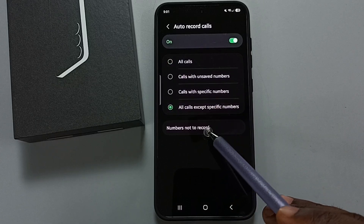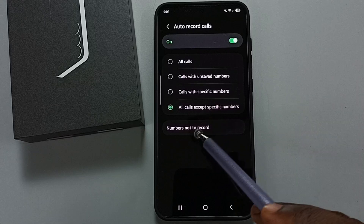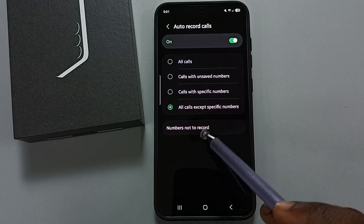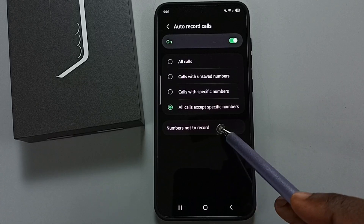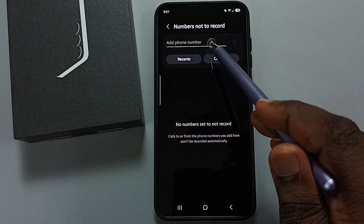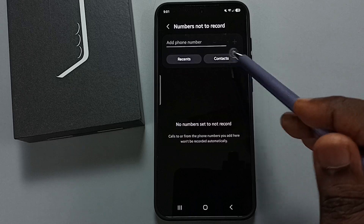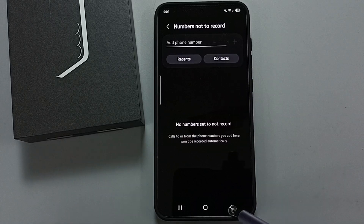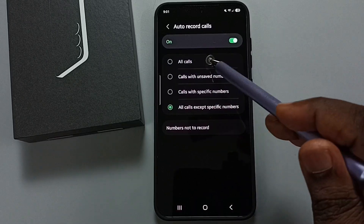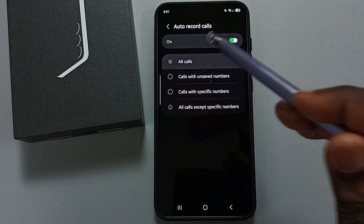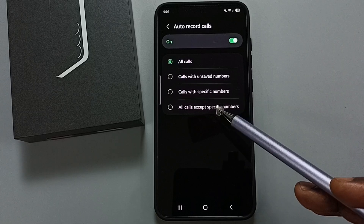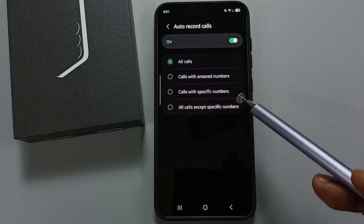So you can skip some numbers — those numbers you can add here. Tap on 'number not to record,' then you can manually enter a number or select from contacts. So you can select the first option to enable auto call recording for all numbers.